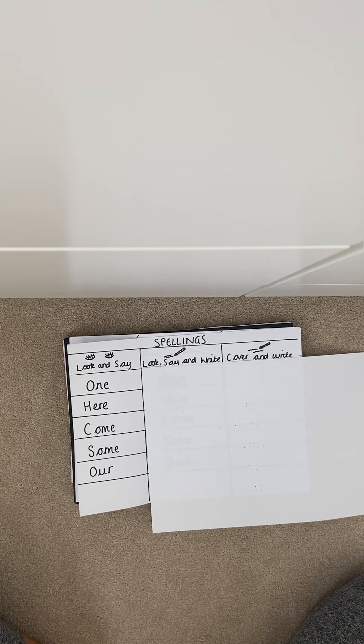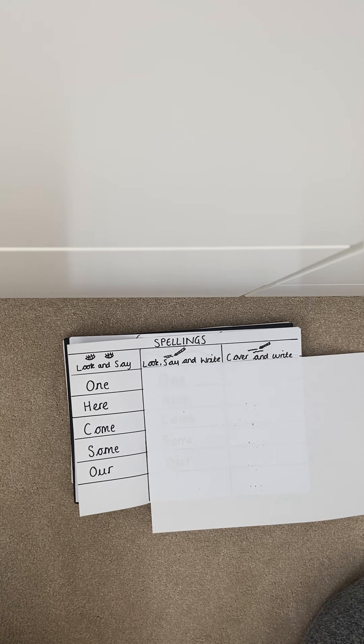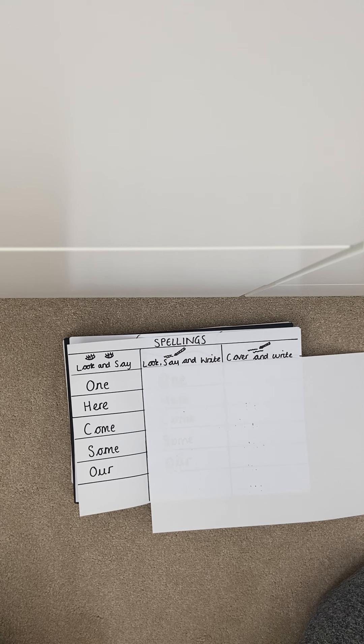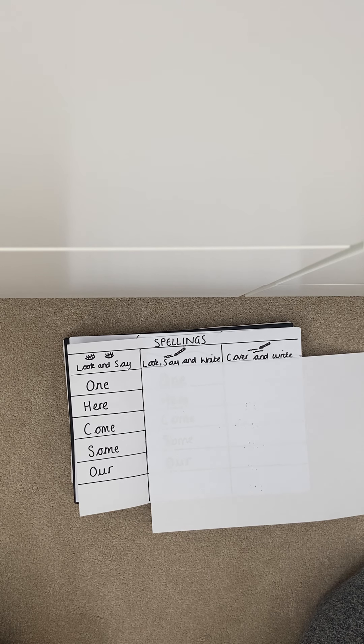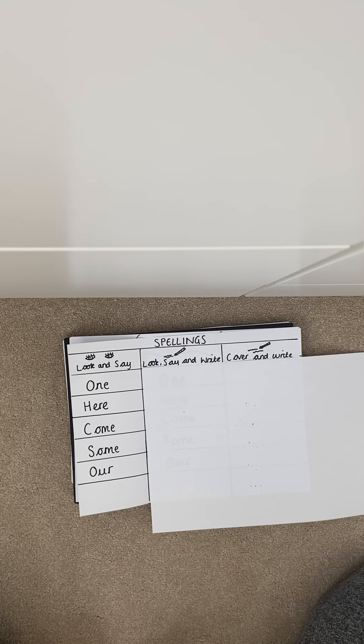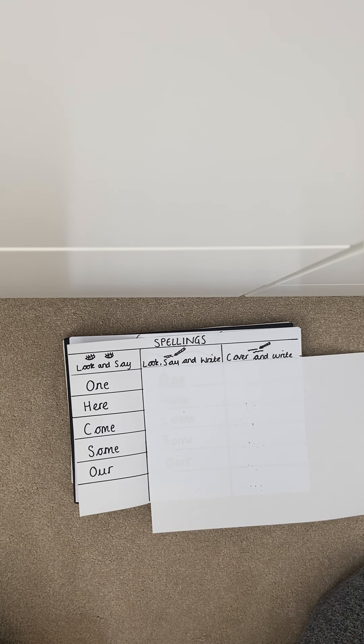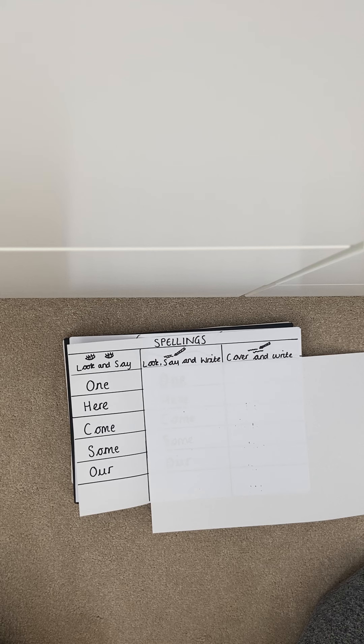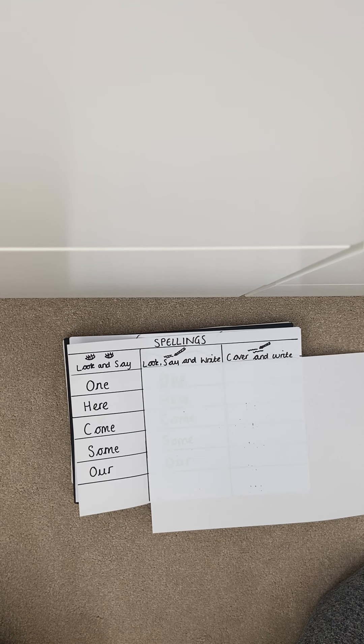So for today's activity for spellings we are doing a look, say, cover, write and check. Now some of you in year two would have done this last week with me so you will remember how to do it.